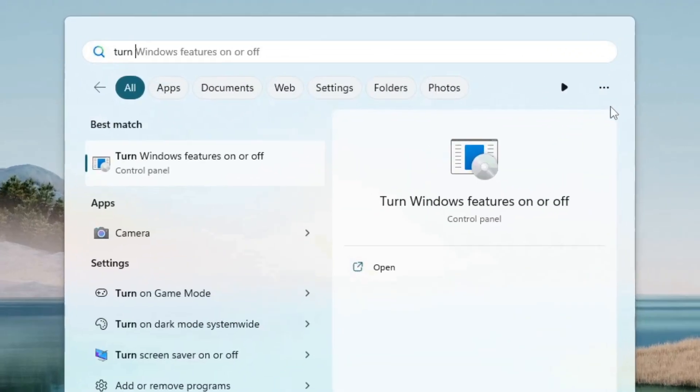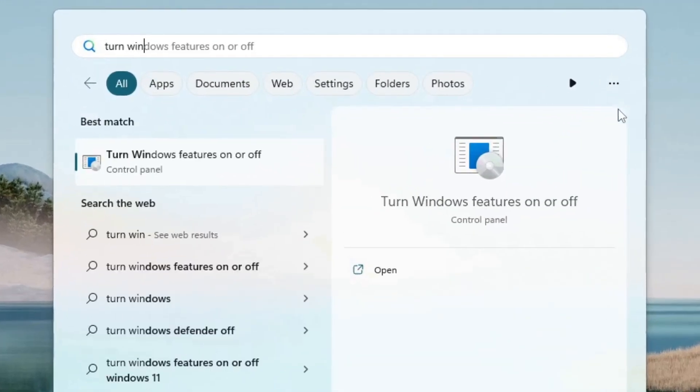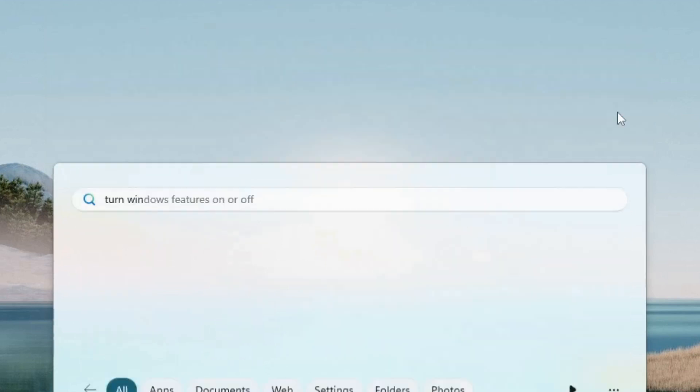Hello there! To install Automatic 11.11 on WSL2, search for Turn Windows Features on or off.